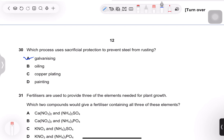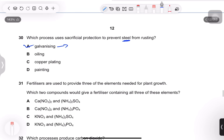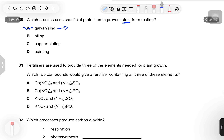Question 30: which process uses sacrificial protection to prevent steel from rusting? The answer is galvanizing — zinc reacts with oxygen before the iron in the steel, protecting it.